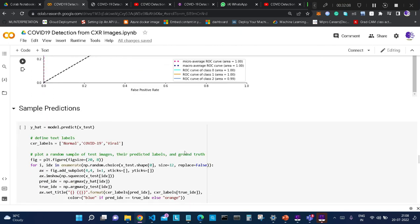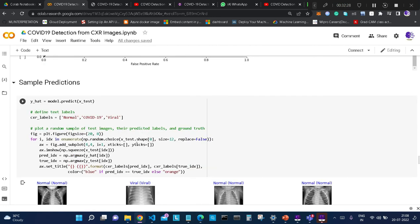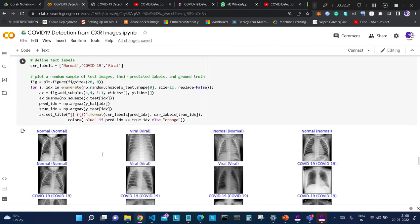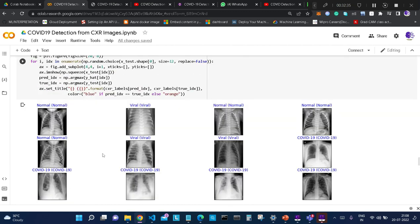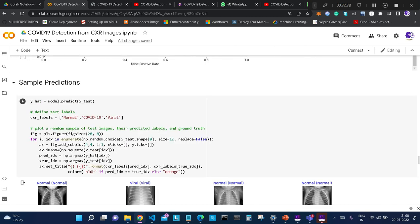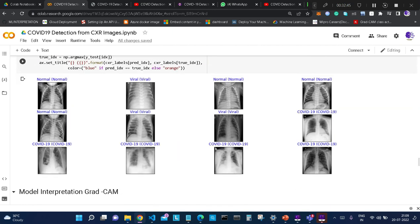Now comes sample prediction, where we see how the model performs on random images. We randomly supply images from the test set and observe the model's predictions and any mistakes. In this randomized batch, there are no mistakes — all images are correctly classified: Normal, Viral, and COVID-19. All three classes are correctly classified in this batch.